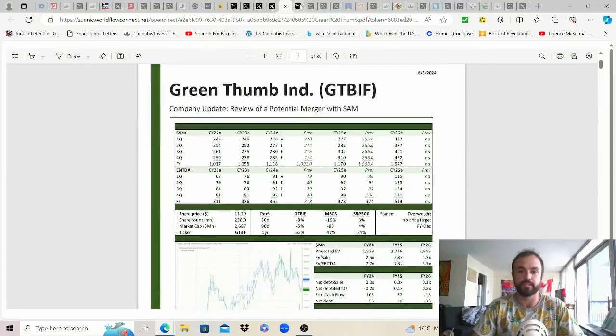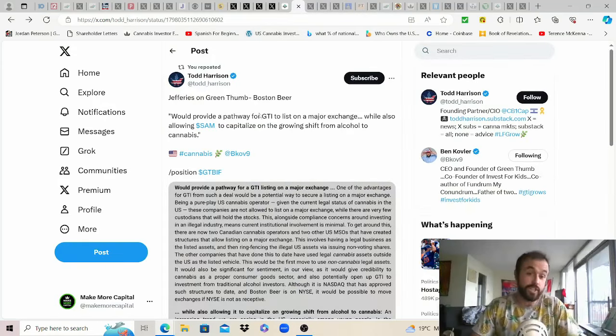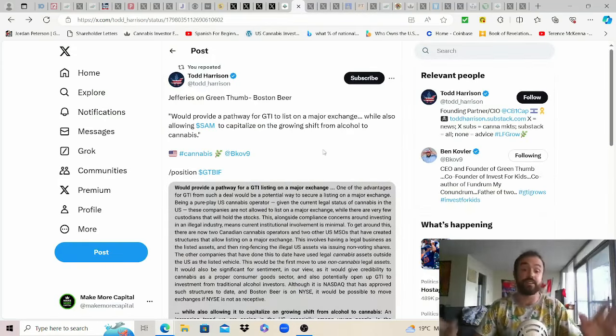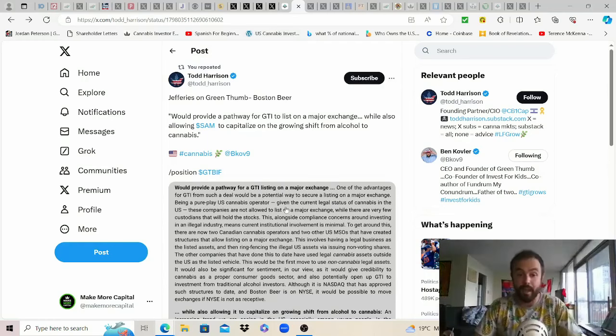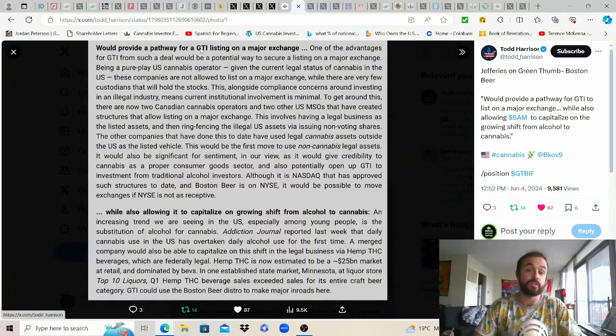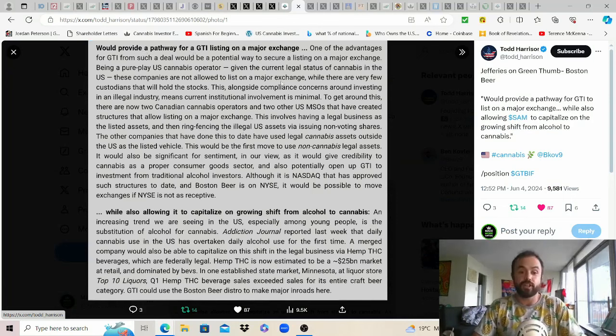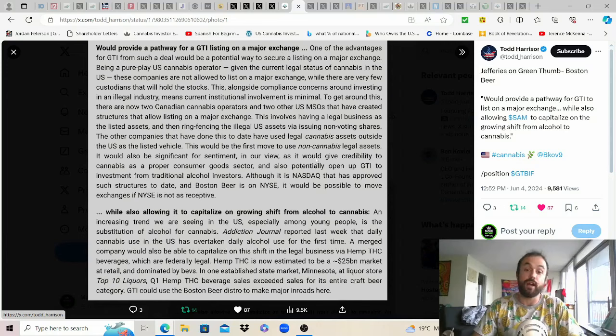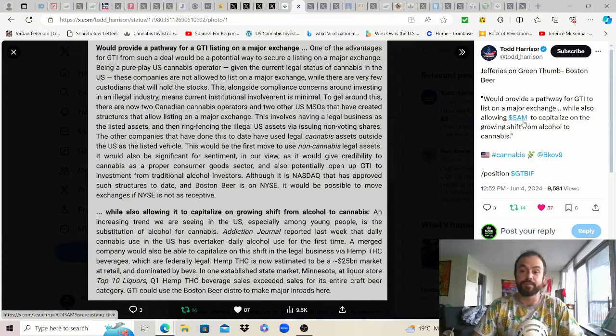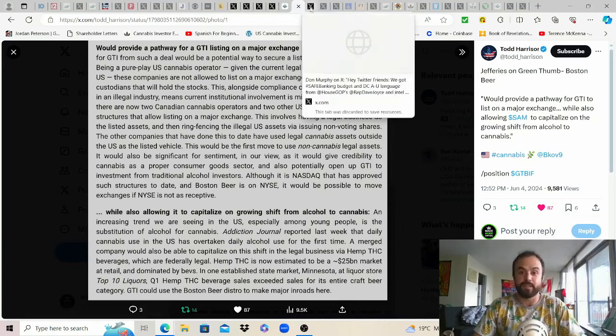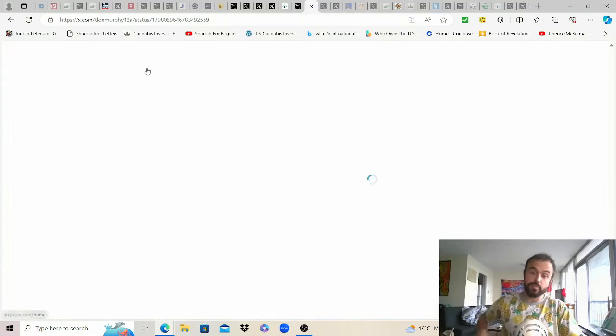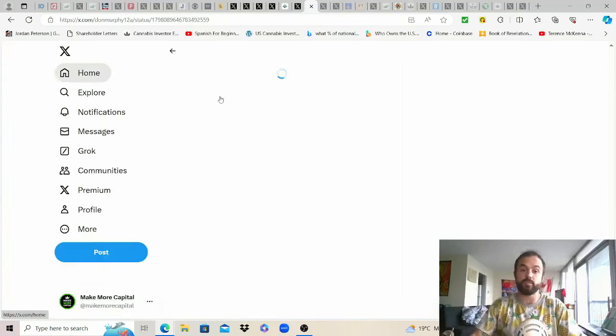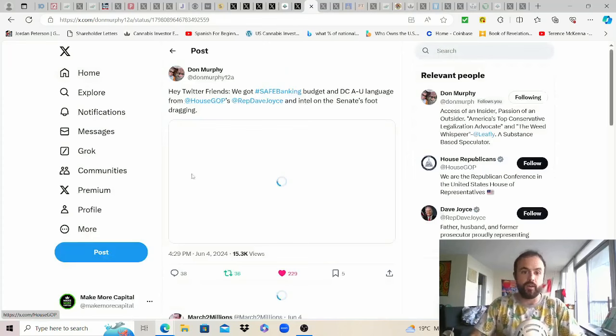Thanks Todd for sharing what Jefferies has to say on it. Now this is purely speculation as it hasn't happened yet but for anyone interested would provide a pathway for GTI listing on a major exchange while also allowing Sam to capitalize on a growing shift from alcohol to cannabis and how ironic is it that their stock ticker just happens to be SAM much like those fraudulent propagandist pricks.